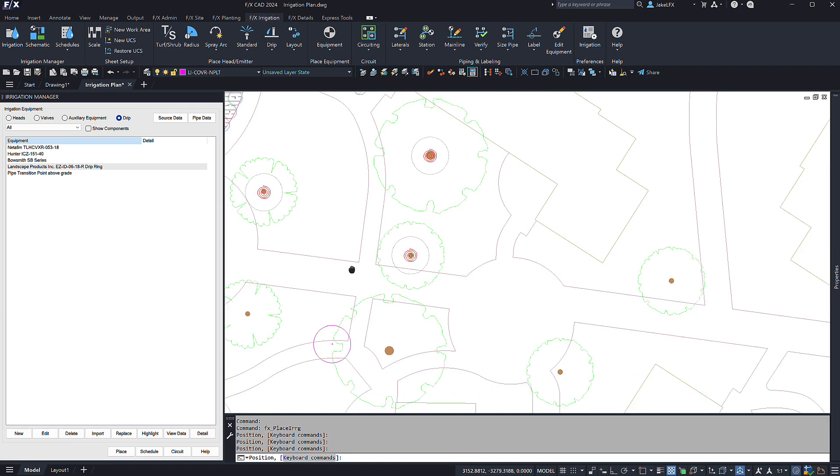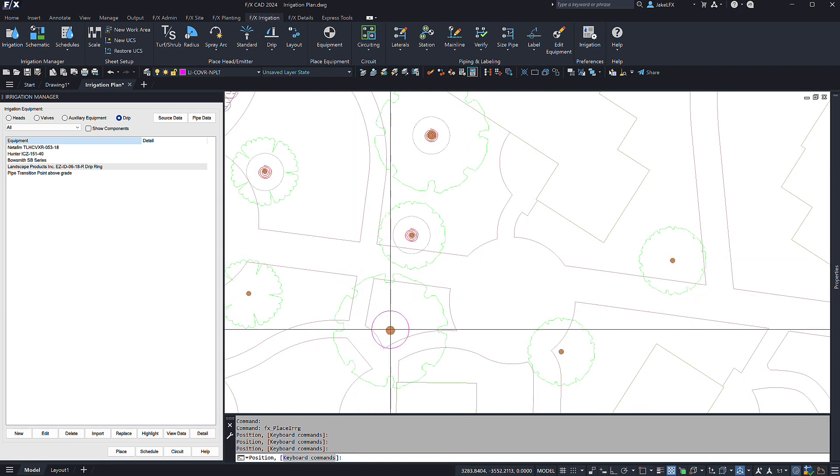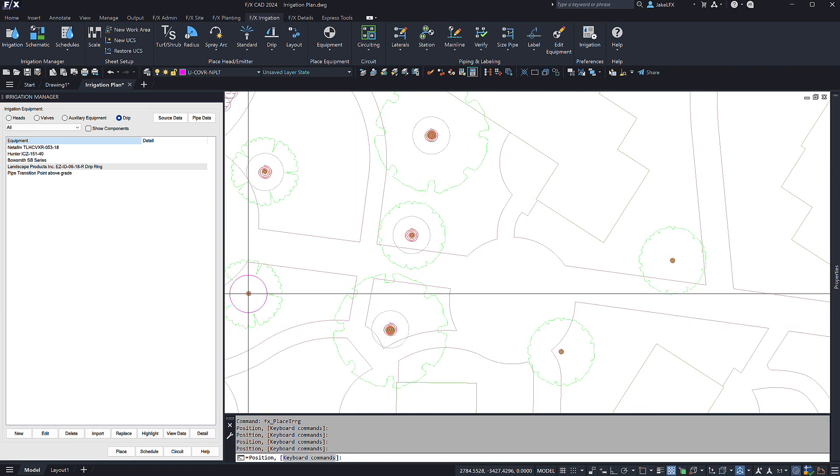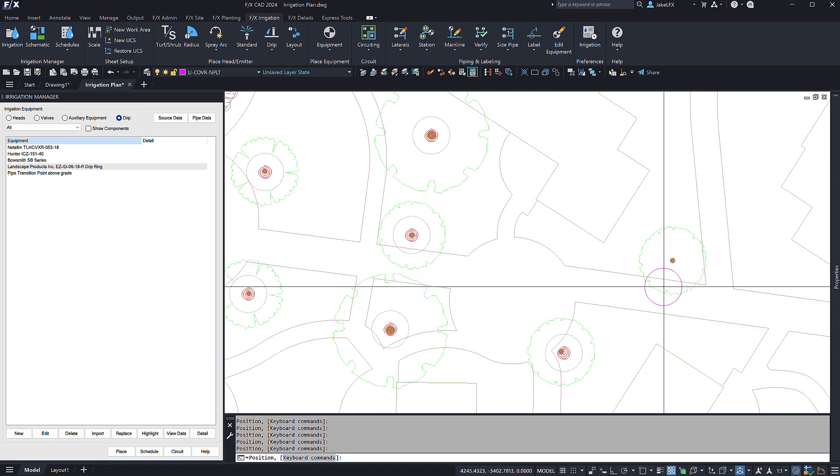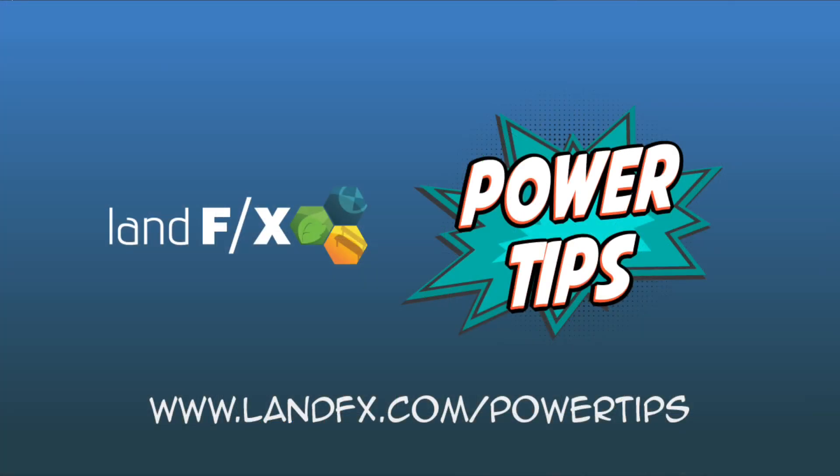For more videos like the one you just watched, head over to LandFX.com or download the LandFX phone app.